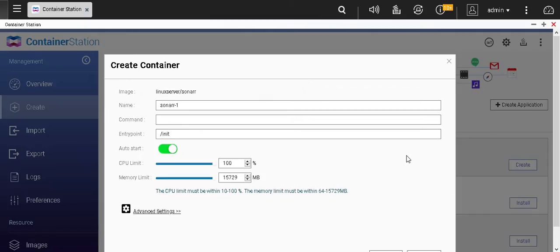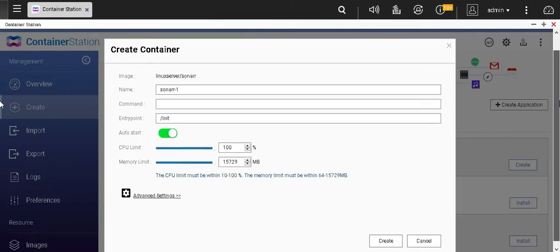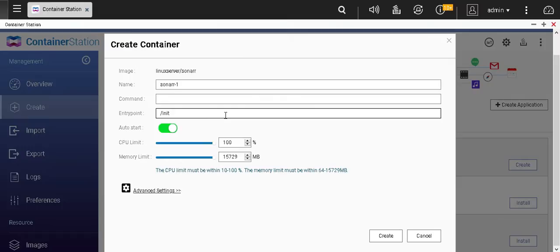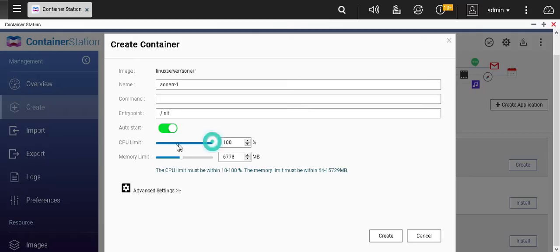There might be a disclaimer coming in — it didn't come for me probably because I already installed it earlier and am doing it again for tutorial purposes. Now, the name of the container. You don't have to worry about command or init. Auto-start is in case your QNAP shuts down and restarts — do you want it to restart or not. The CPU limit you can leave as is because it's never going to reach 100%; it's a very lightweight container. The memory limit you can also leave at the default — it's never going to reach 6 GB of memory usage.